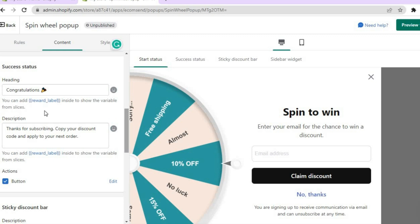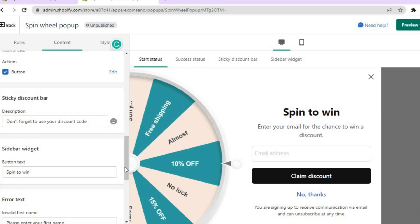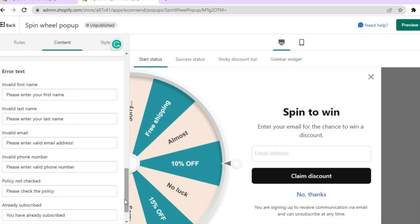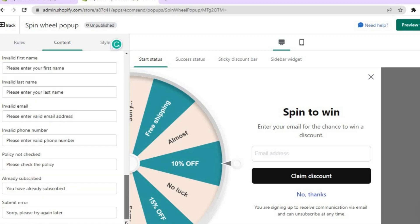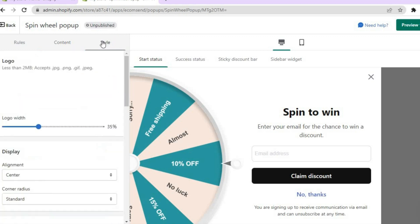Scrolling down, you can change the heading and the description. If you'd like to change the arrow text or make any other edits, you can do that as well. Once everything is to your liking, tap on 'Style' in the top right.